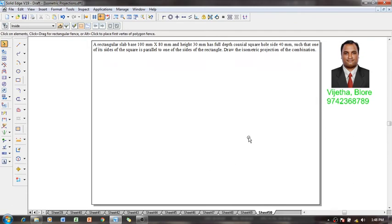Hi guys, greetings of the day. Please welcome to my YouTube channel, myself Vijay Tavardhan. In this video session, we are going to have a discussion about how to draw isometric projections for the given problem.